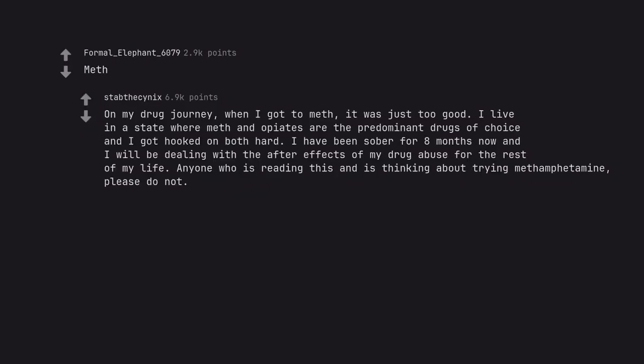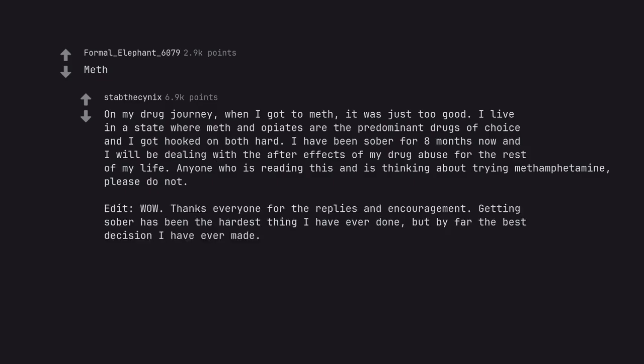Meth. On my drug journey, when I got to meth, it was just too good. I live in a state where meth and opiates are the predominant drugs of choice and I got hooked on both hard. I have been sober for eight months now and I will be dealing with the after effects of my drug abuse for the rest of my life. Anyone who is reading this and is thinking about trying methamphetamine, please do not. Edit, wow. Thanks everyone for the replies and encouragement. Getting sober has been the hardest thing I have ever done, but by far the best decision I have ever made.